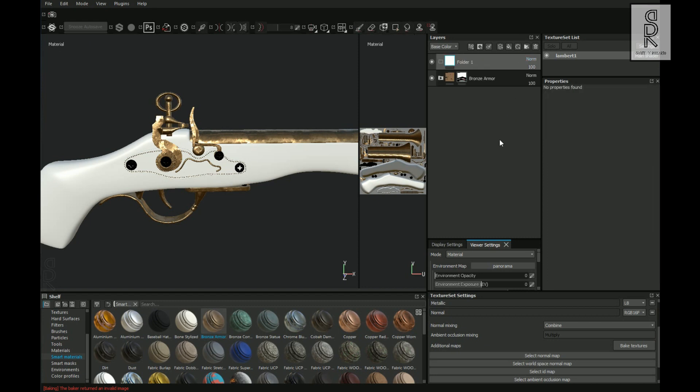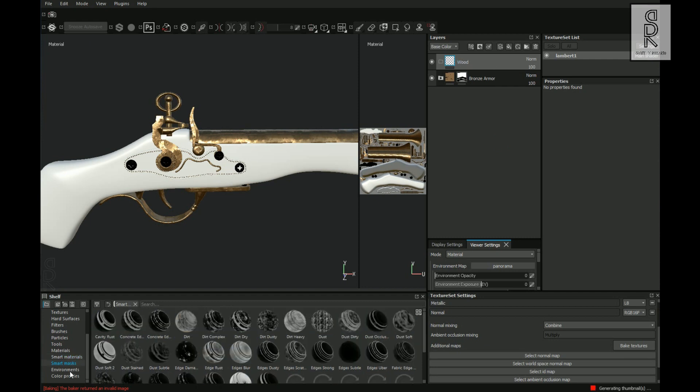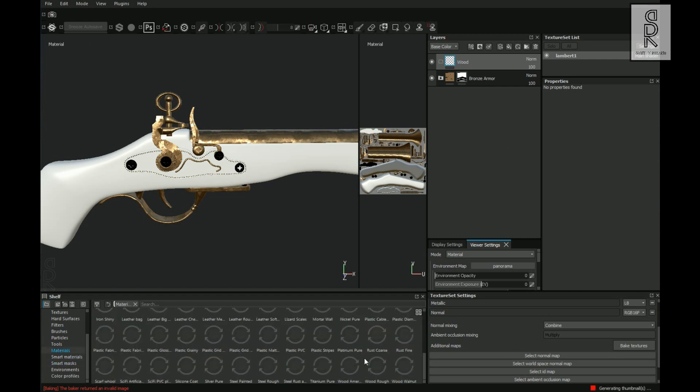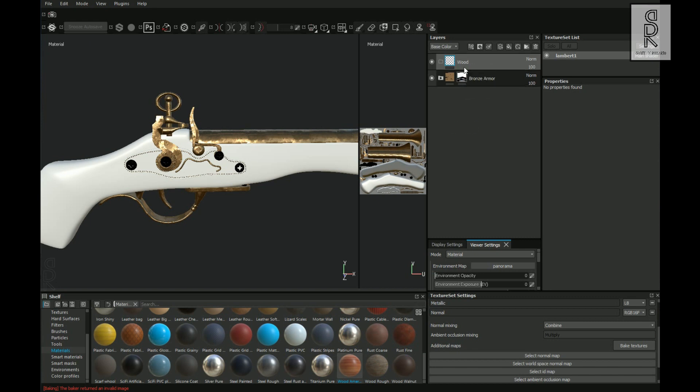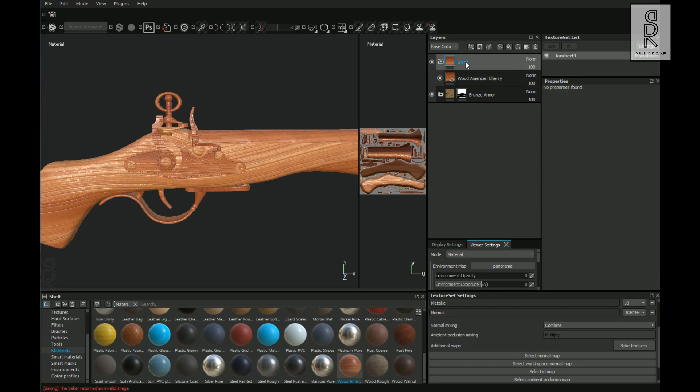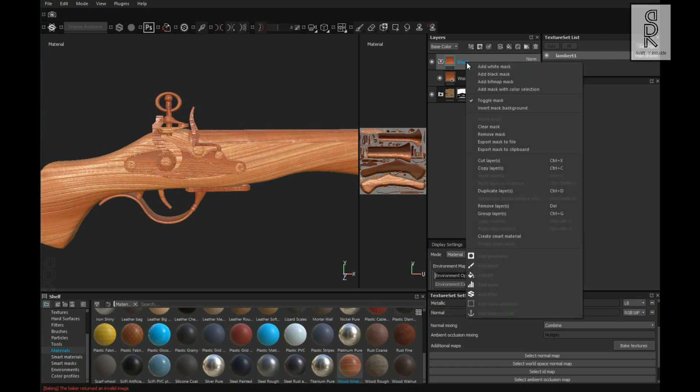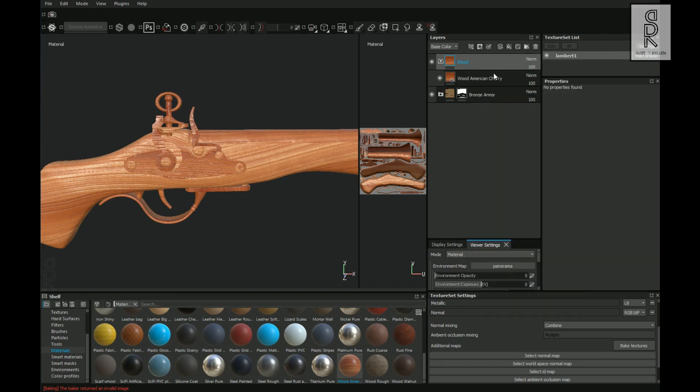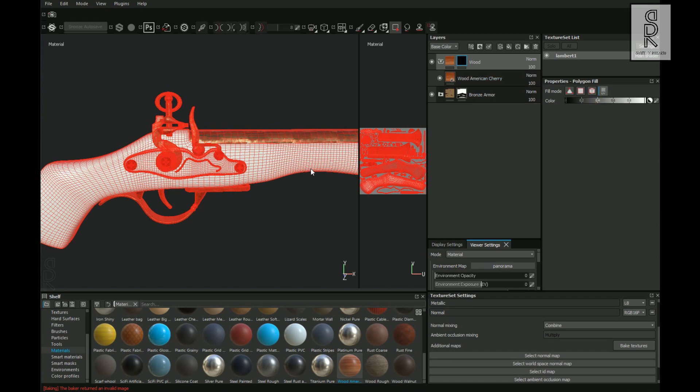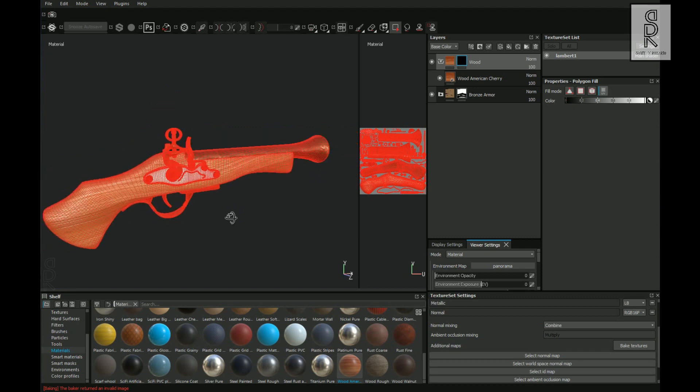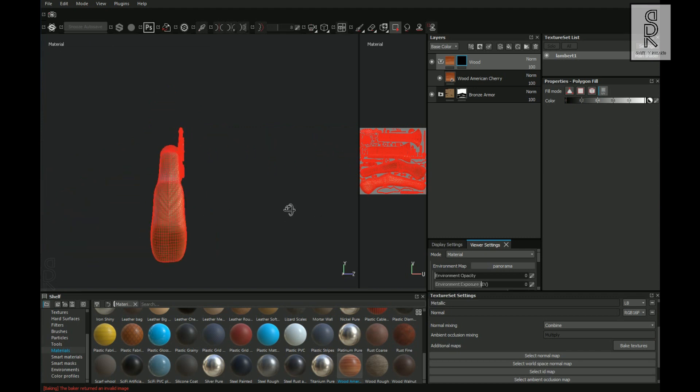Now then create a folder and rename it as Wood. Then from Shelf, select Materials. And then choose this wood material. Drag and drop it inside the wood folder. Now select this wood folder, right click and choose Add Black Mask. Then select Polygon Fill Tool, select UV from here and make the color white. After that, select the parts that will be wooden parts of the model.